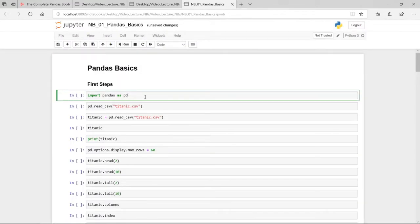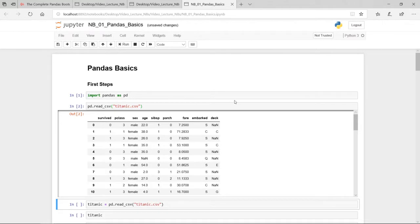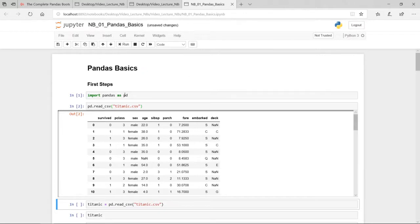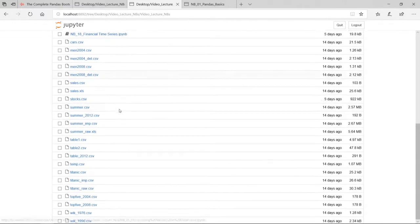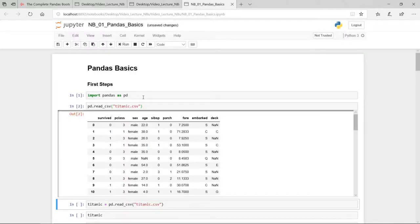Let's start with the very first notebook, Pandas Basics. Here in the Jupyter Notebook we first import Pandas, and then we import the titanic.csv file by passing the filename to the pandas read_csv method. Running the cell shows that we successfully imported the titanic.csv file as a Pandas DataFrame. This is only possible because the titanic.csv file and the Jupyter Notebook are in the very same folder — that is the important part. They are both in the Video Lecture Notebooks folder.